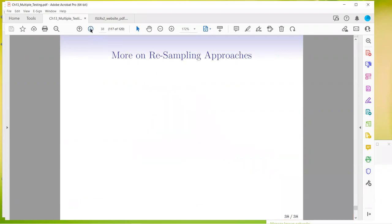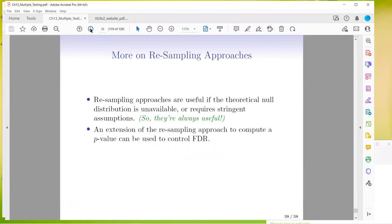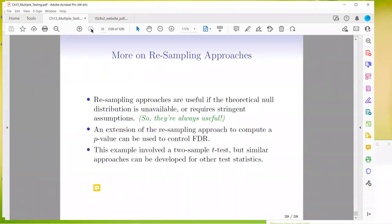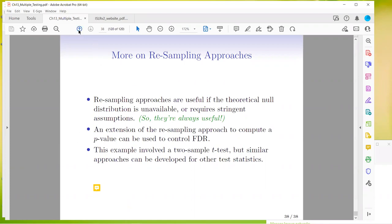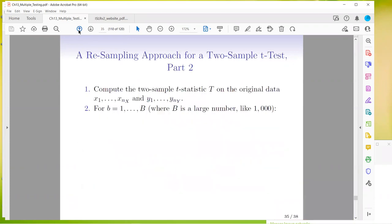Resampling approaches are useful if the theoretical null distribution is unavailable or requires stringent assumptions — so they're almost always useful. An extension of the resampling approach to compute a p-value can be used to control the FDR as well. That was it for this part. If you have questions, we can go over them. Otherwise, I wanted to show something in the book we sort of skipped over.